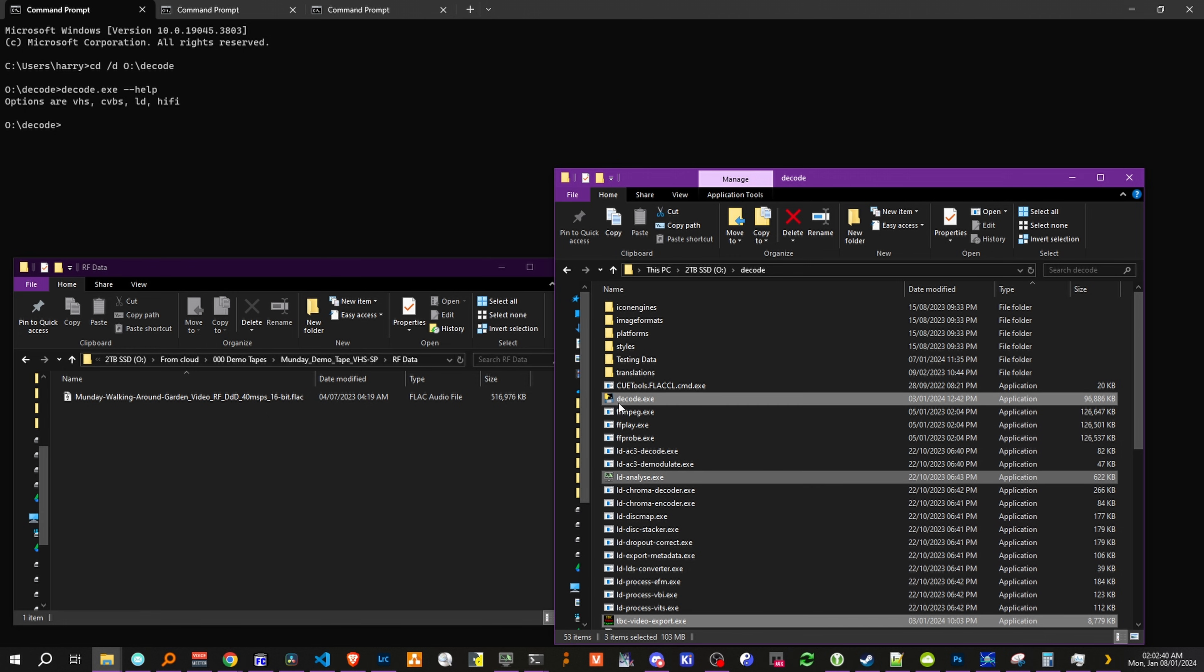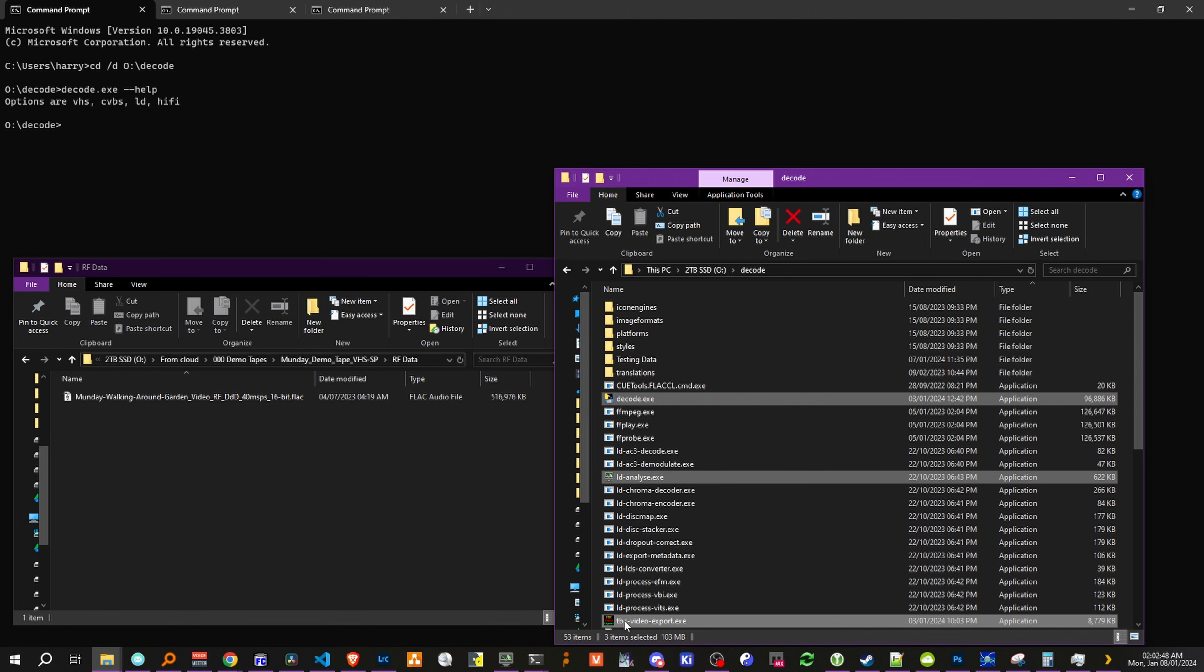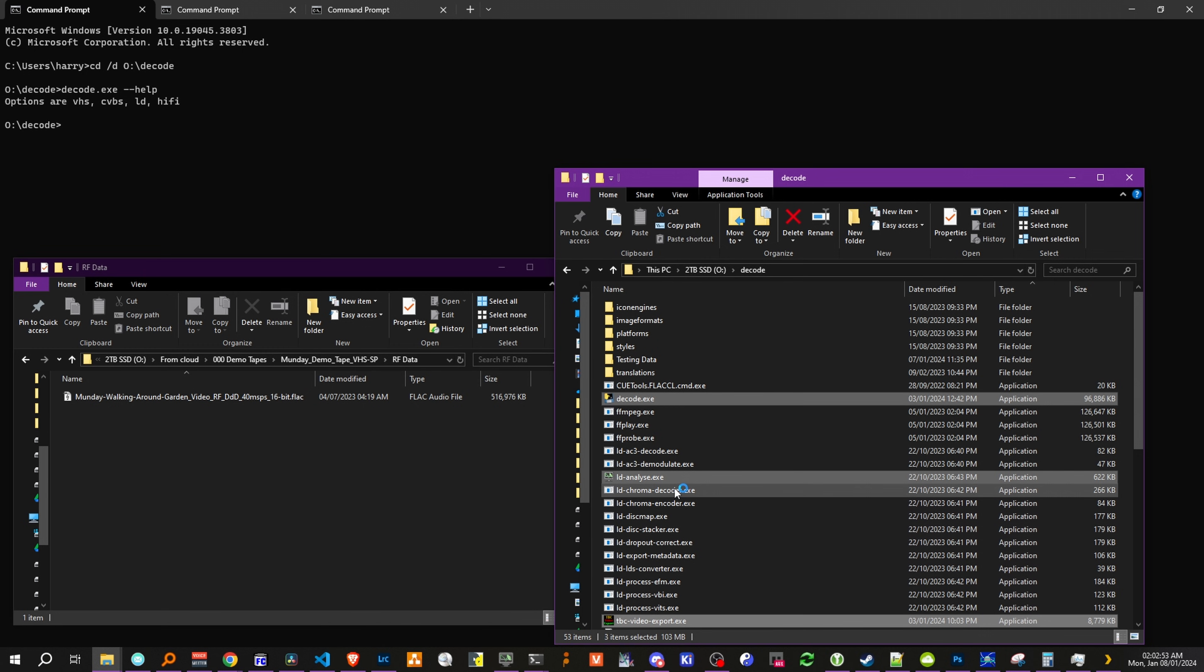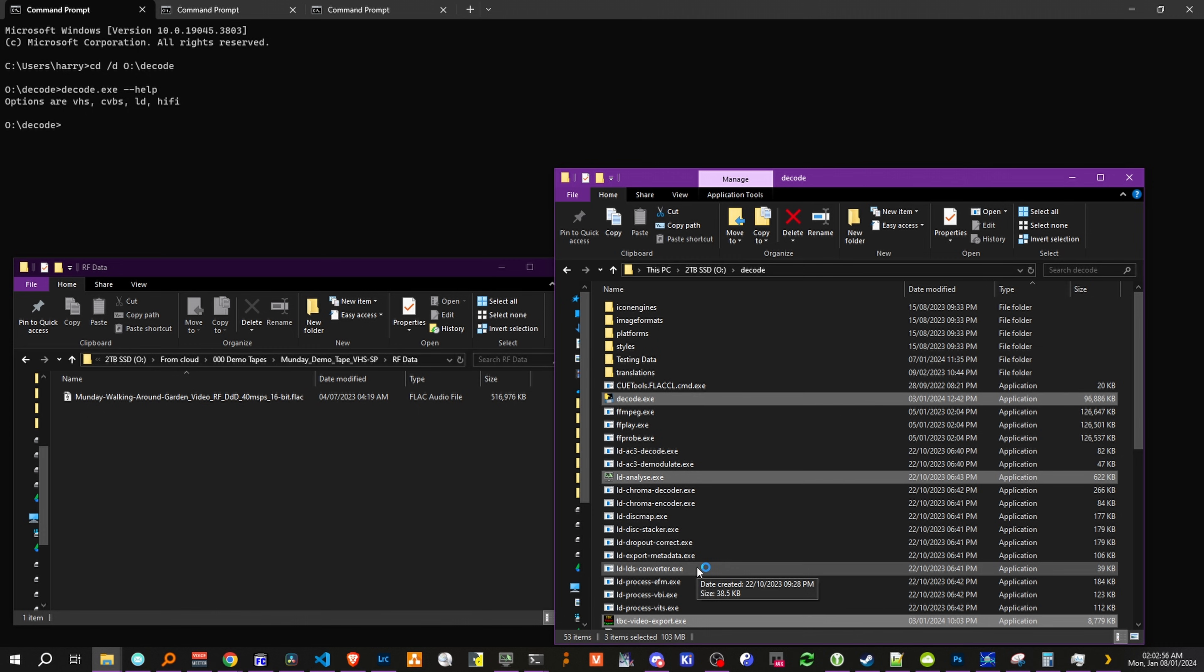decode.exe is your combined set of decoders, ldanalyze is your universal cross-platform analysis tool, and then you have tbcvideoexport, which handles the piping between the tbc files, the tools, and the final ffmpeg generated video file.